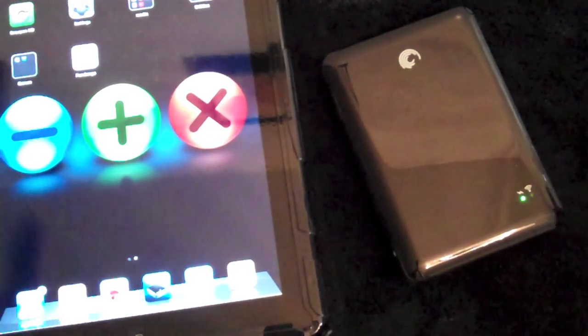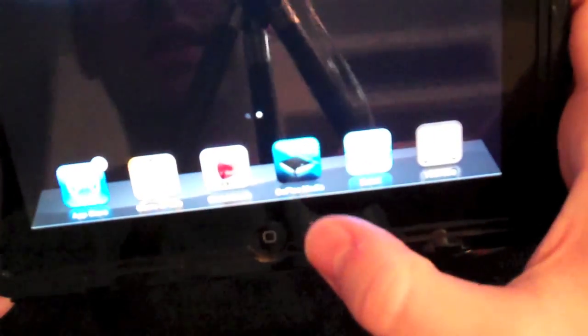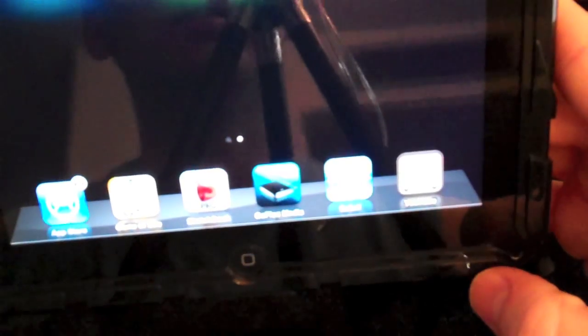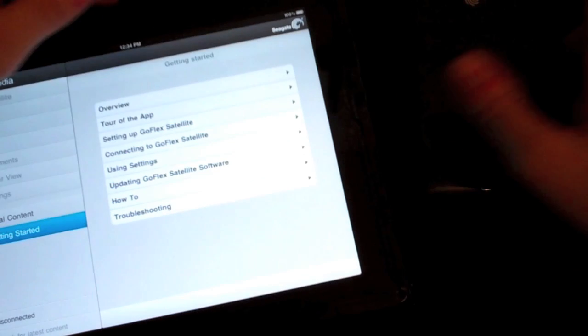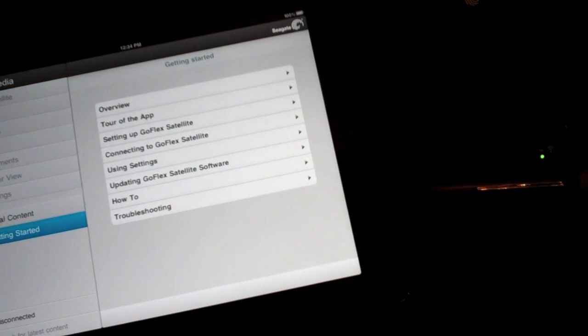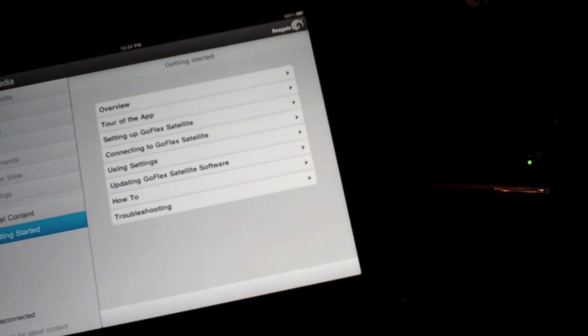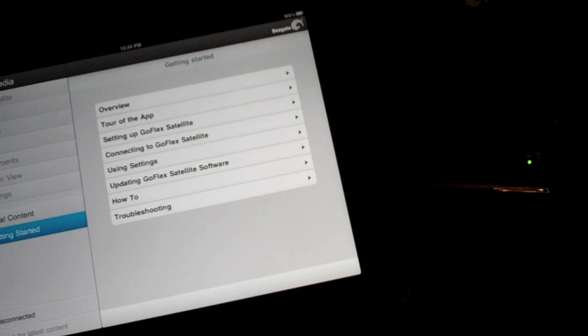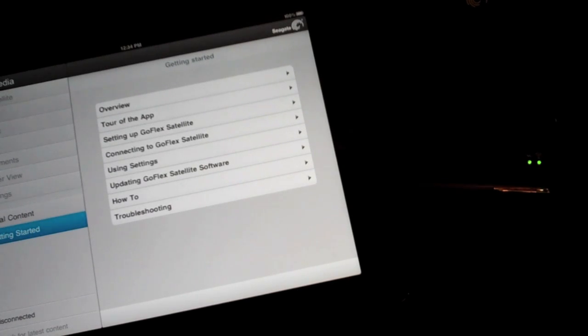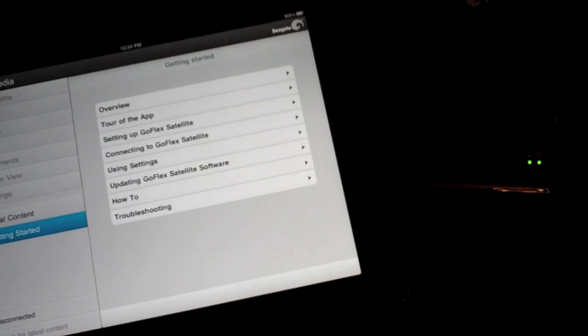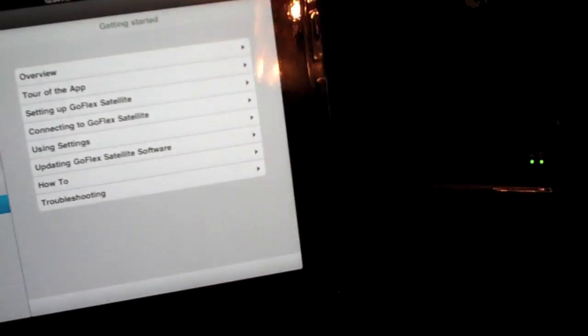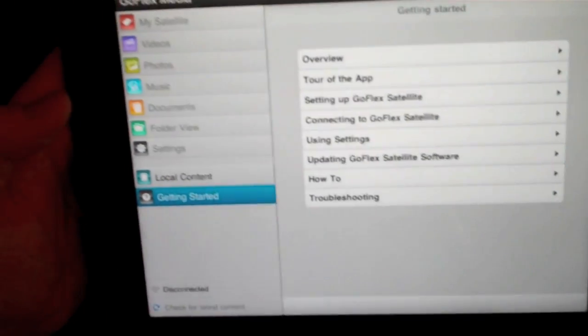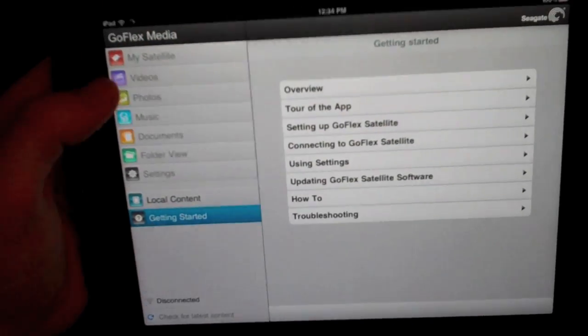This is the free GoFlex media app that you need to download free in the app store. Let's go ahead and wait for this guy to start blinking blue. It does take like a minute or two but not that bad. Let's just take a tour of this while it's blinking and getting ready.